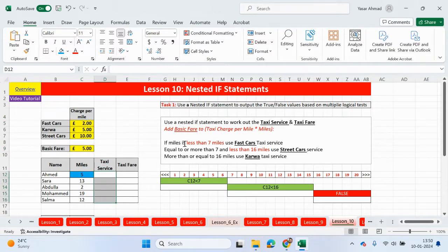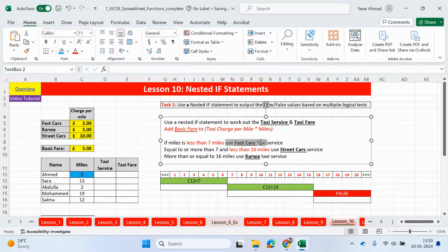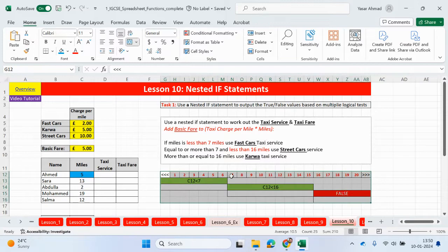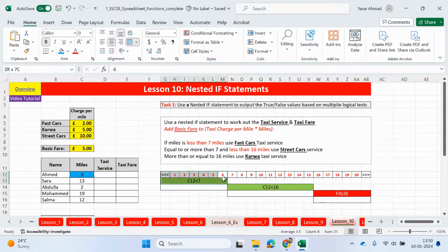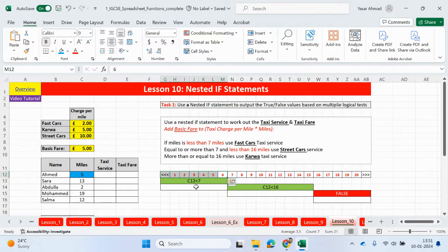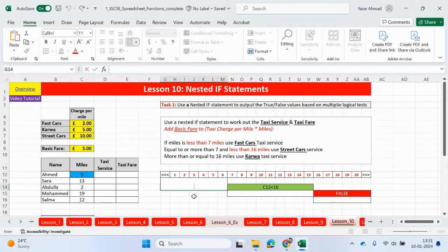If miles is less than seven, then we're going to use fast cars. So less than seven is going to be from six miles or less. Less than seven is basically six or less. So if that's the case — for example for Ahmed — then they will be traveling in fast cars.